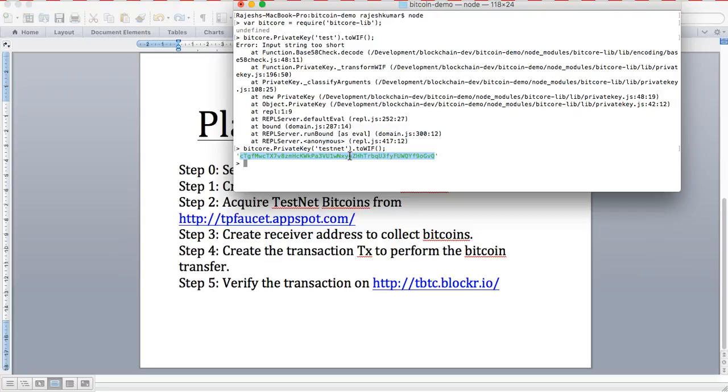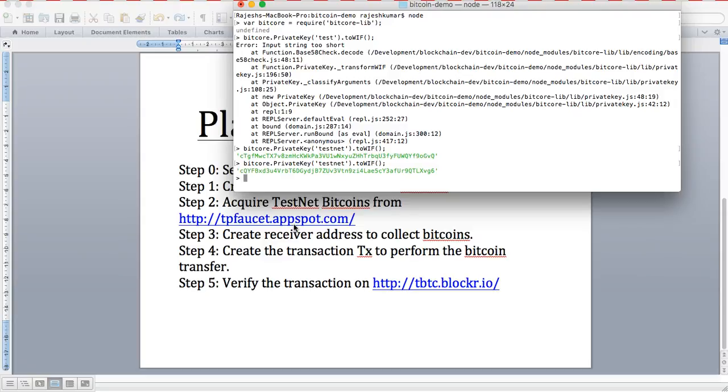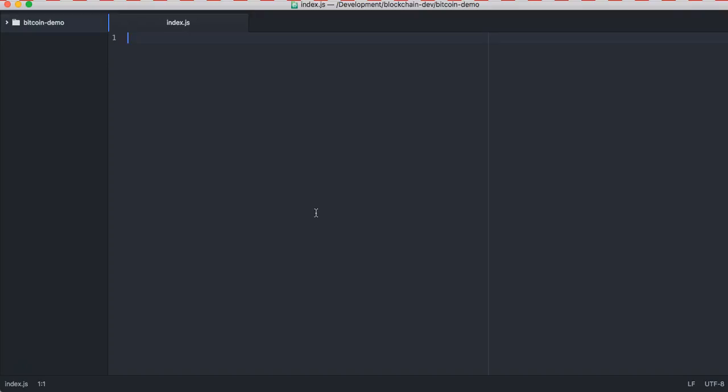This is going to be used as a private key for wallet import format. It keeps generating a new string, and we're going to use this string to create items. Let's go back to our index program and start writing our program.